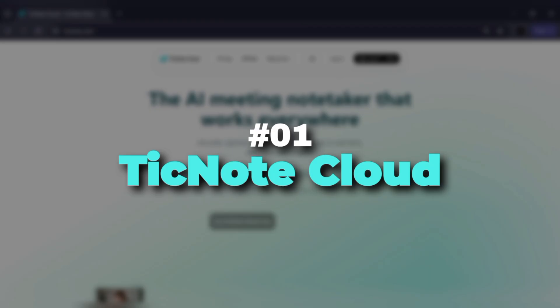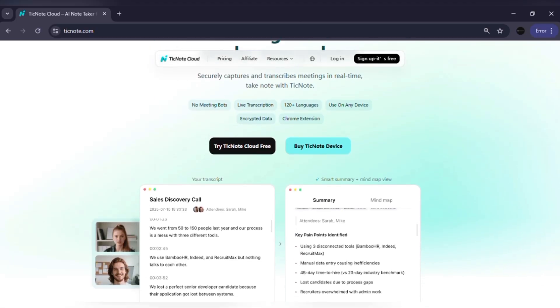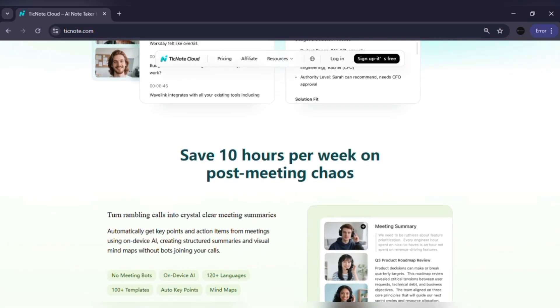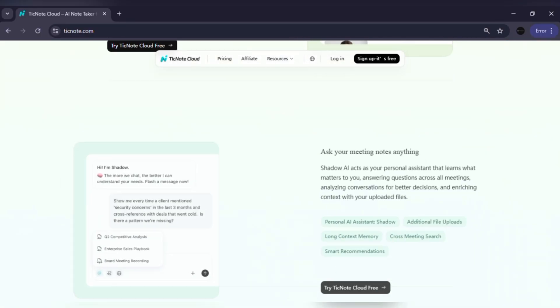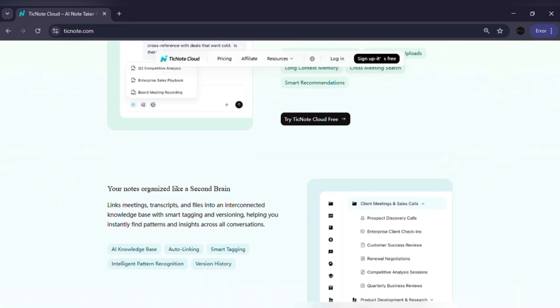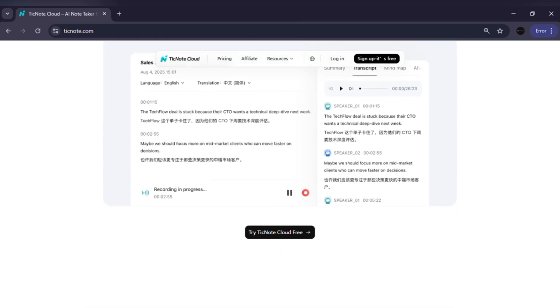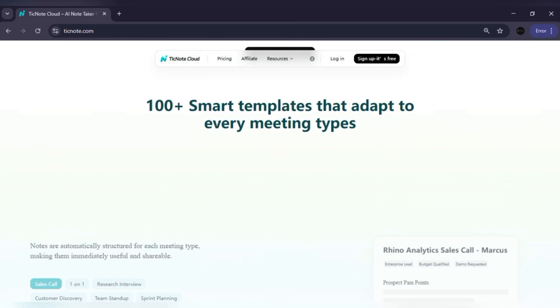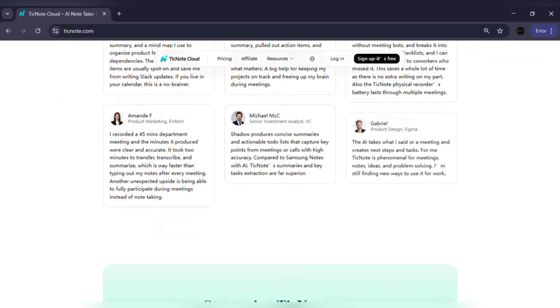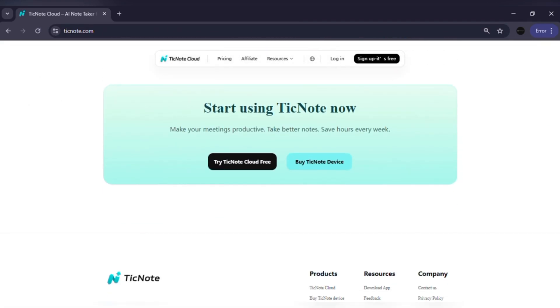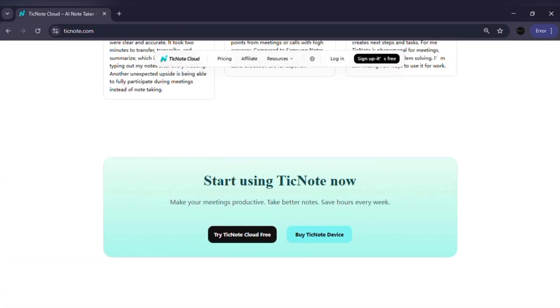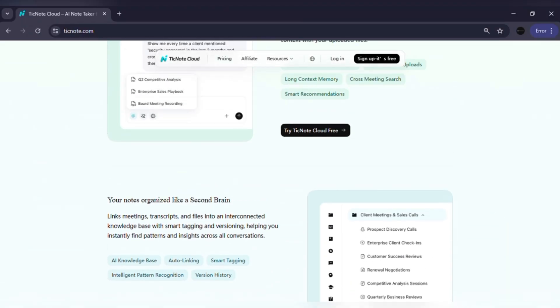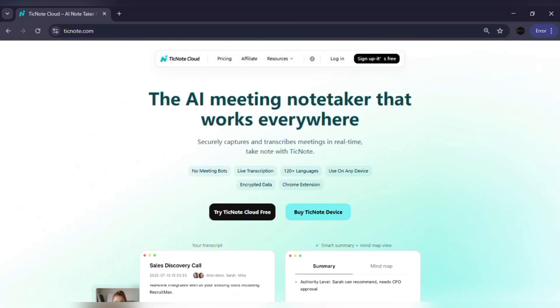Number one: TickNote Cloud. Let's start with something you may not have heard of before. TickNote Cloud is more than just a note-taking tool. It's an AI-powered knowledge base that organizes your meeting files, class recordings, PDFs and documents and instantly converts them into searchable notes, transcripts and insights. Think of it as your smart second brain, always ready to help.